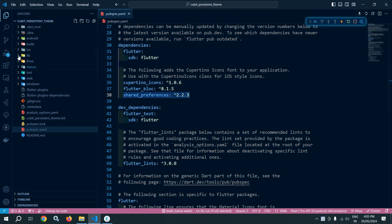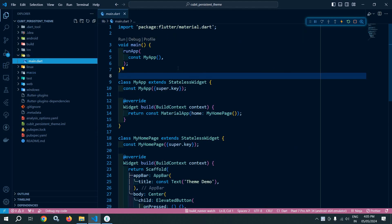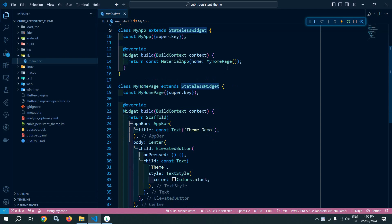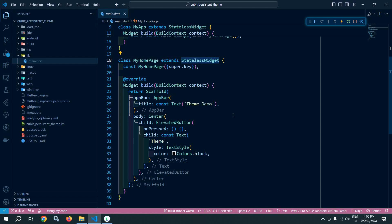Now, if I go to the main.dart file, you can see that in the runApp, I am calling MyApp, which is nothing but a stateless widget. And in the MaterialApp, in the home, I am passing MyHomePage. This MyHomePage is also a stateless widget.